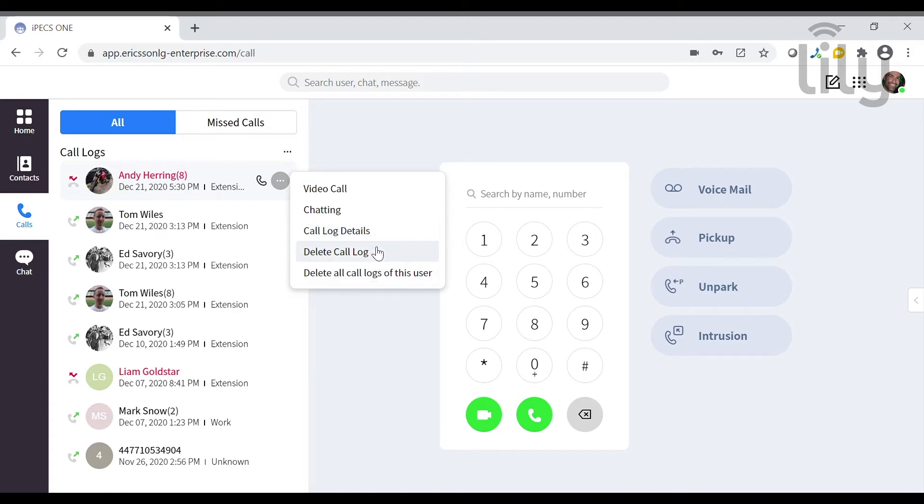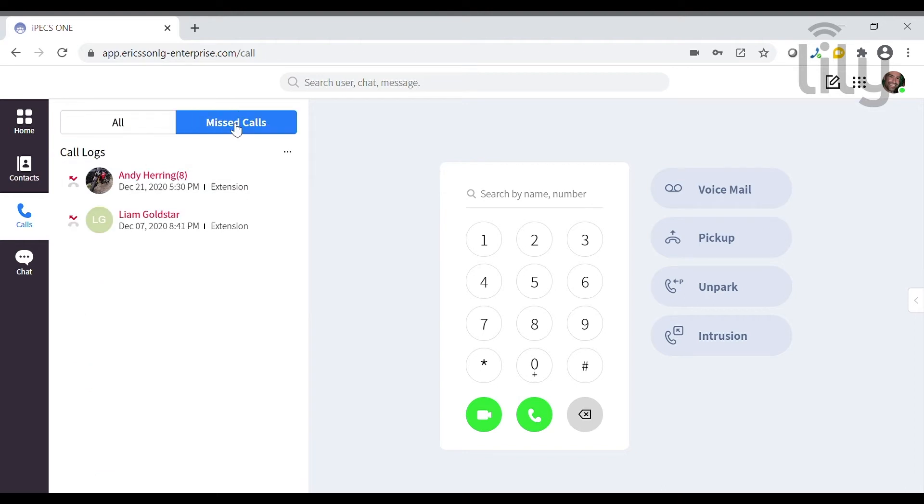You can also filter the call log to only show missed calls using the Missed Calls tab at the top.